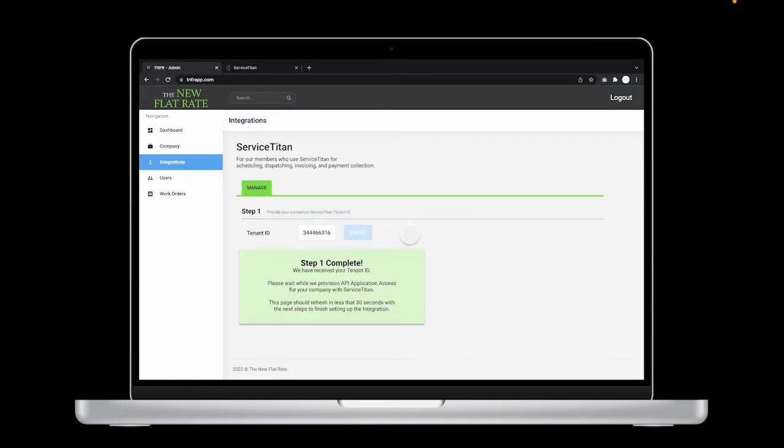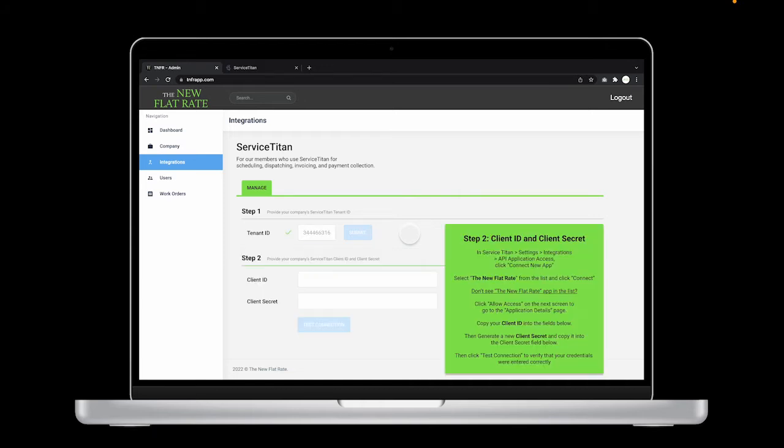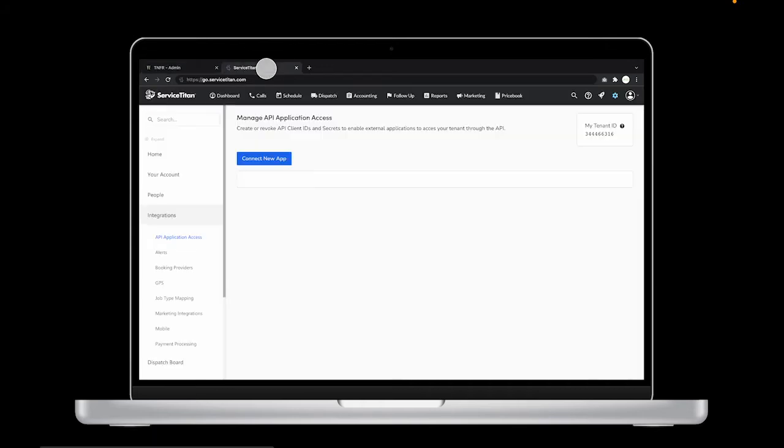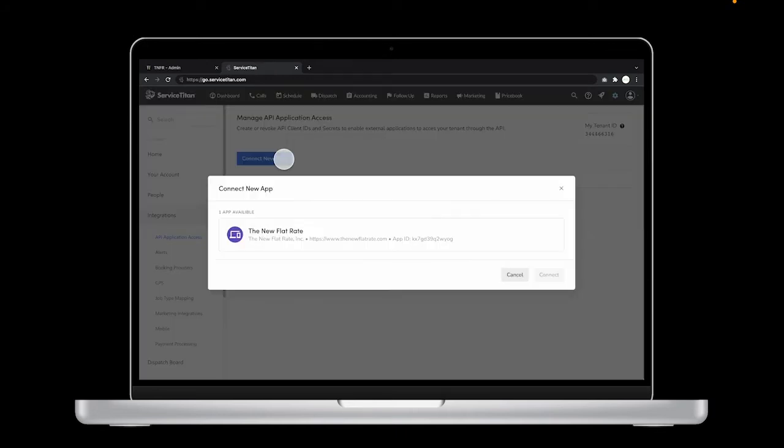The next step is to get a little more information from Service Titan, so head back to your Service Titan tab. On the Manage API Application Access page, click Connect New App. A pop-up will give you the option to select The New Flat Rate.